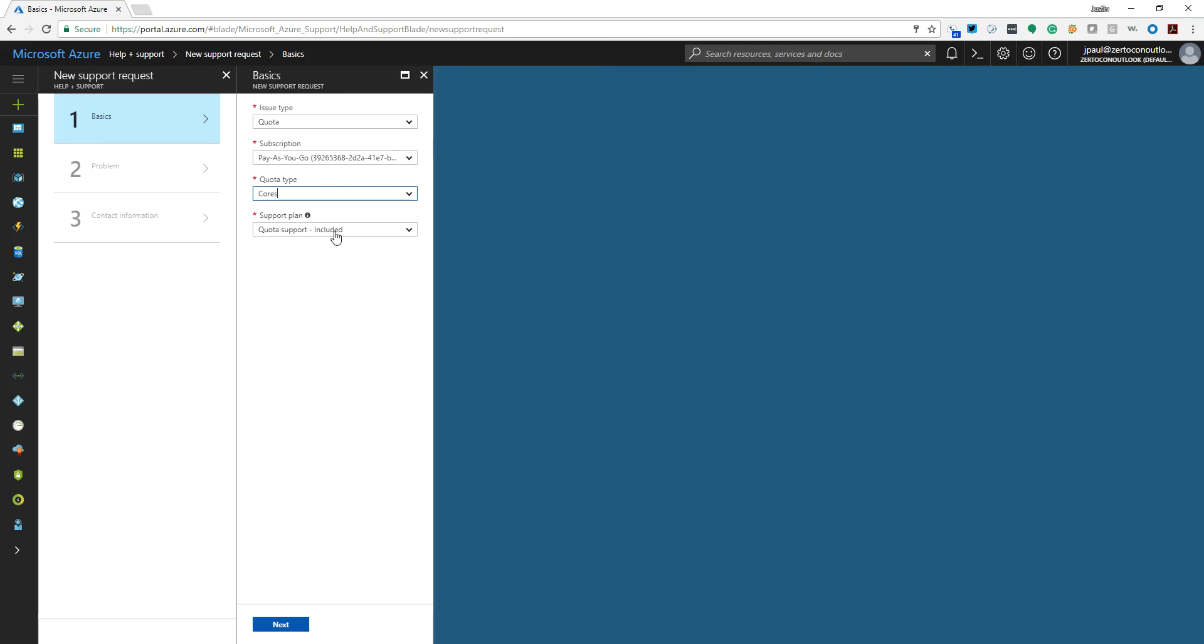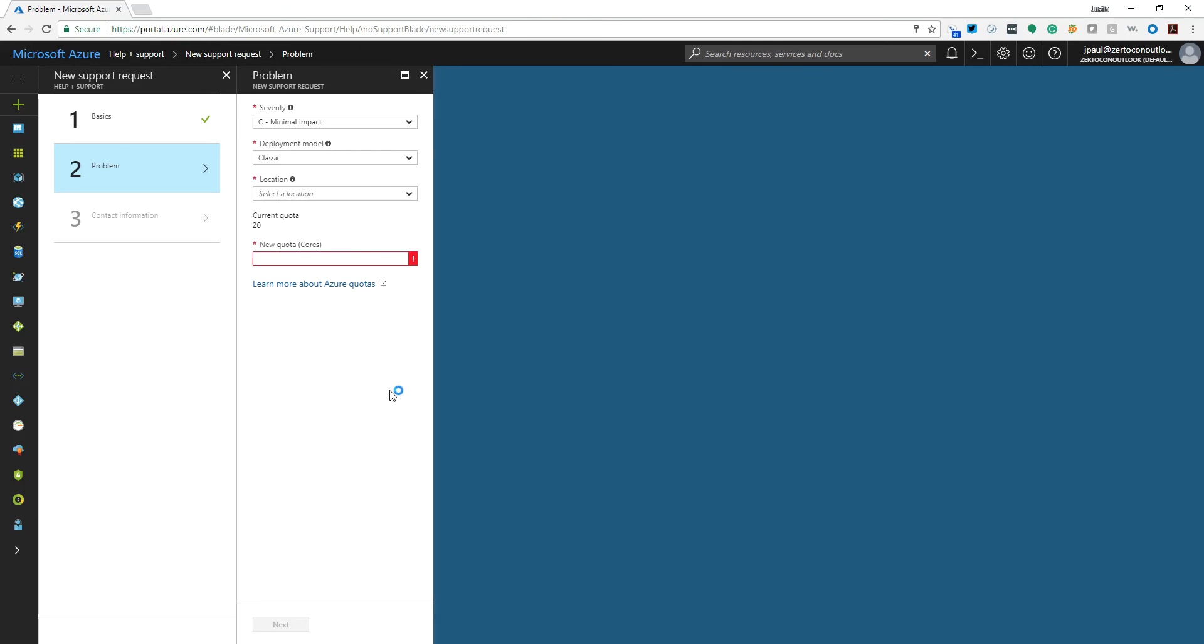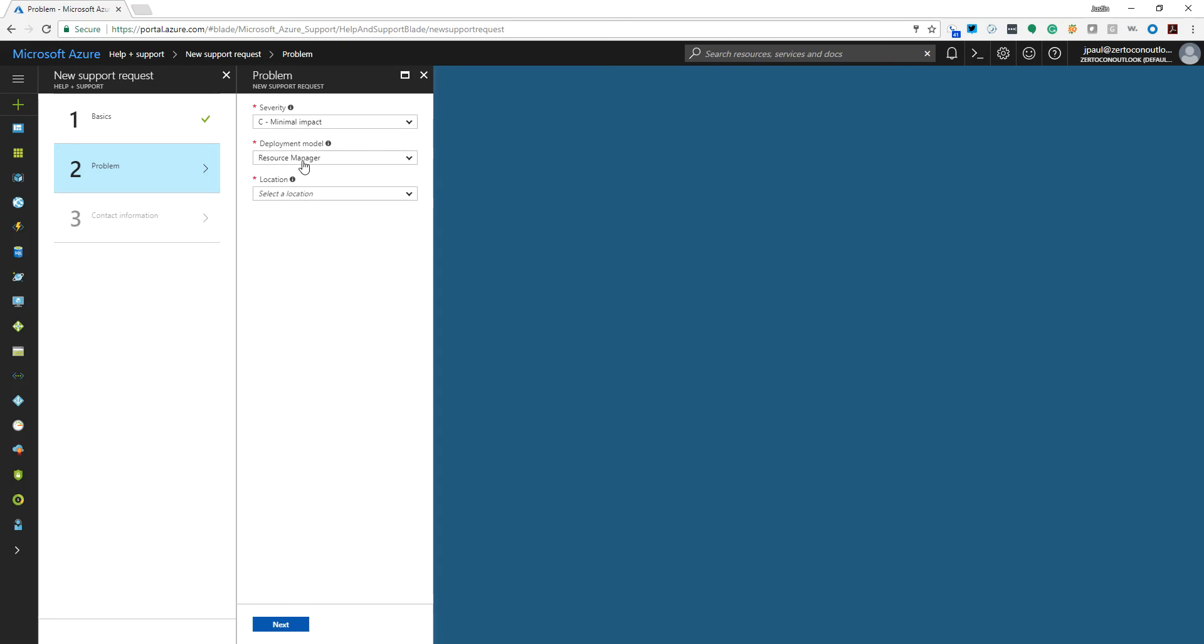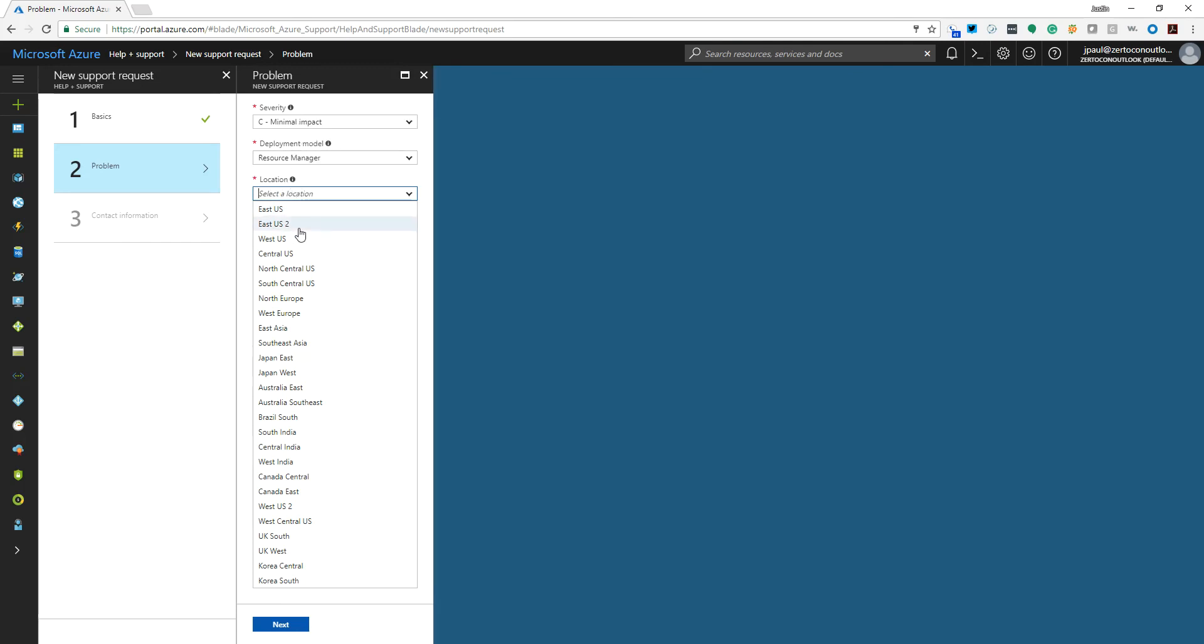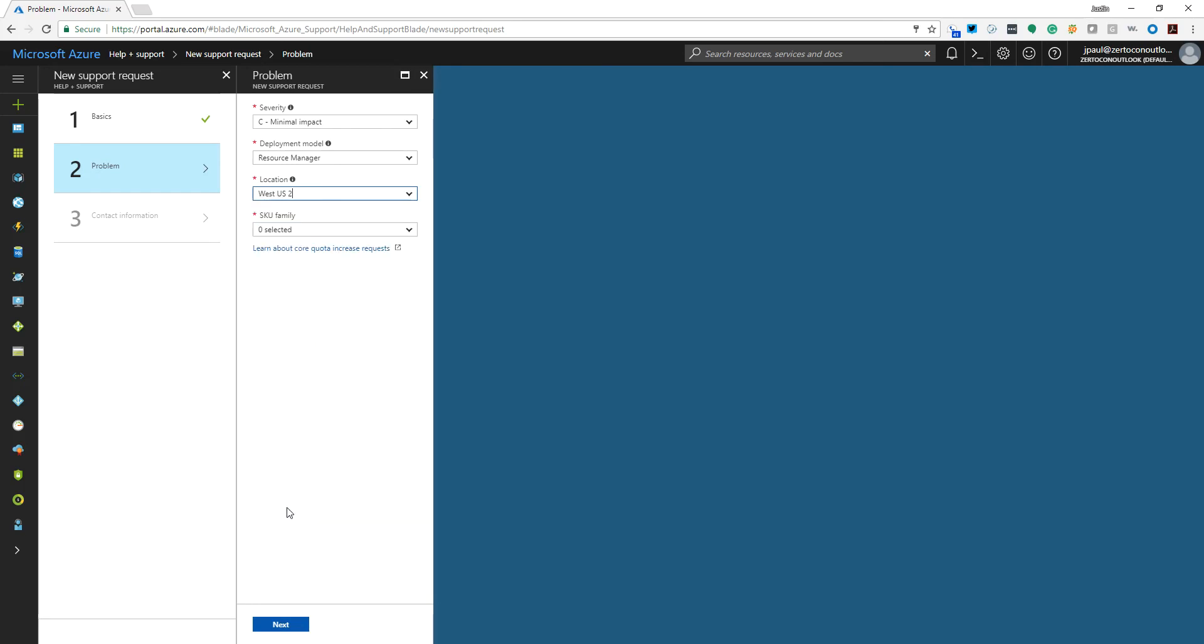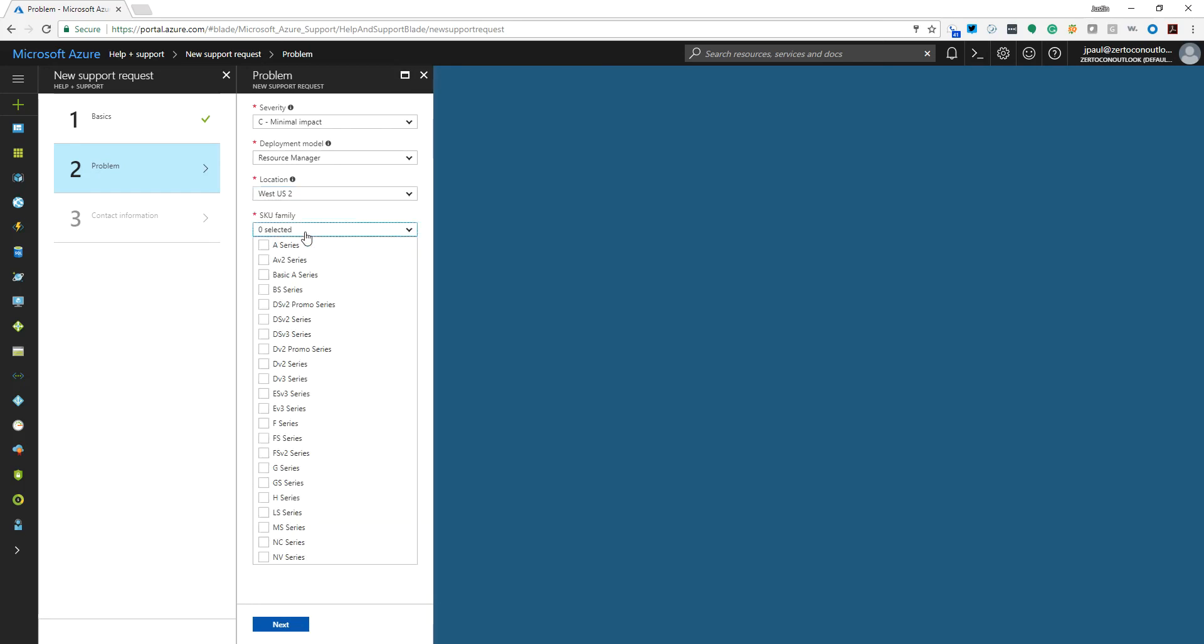It should say quota support included in your support plan. Hit next and then we need to change this deployment model to resource manager, or ARM as the Azure folks call it. For location, you have to submit a request for every region that you want to have access to more cores in. So I'm actually working in the West US 2 region right now, and I want access to some more of the EV3 and DV3 series.